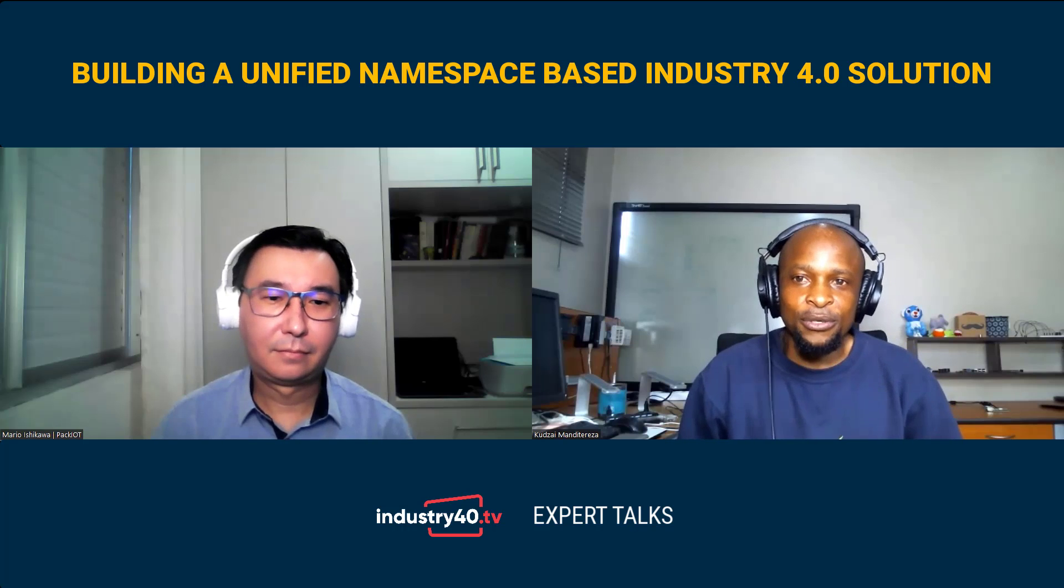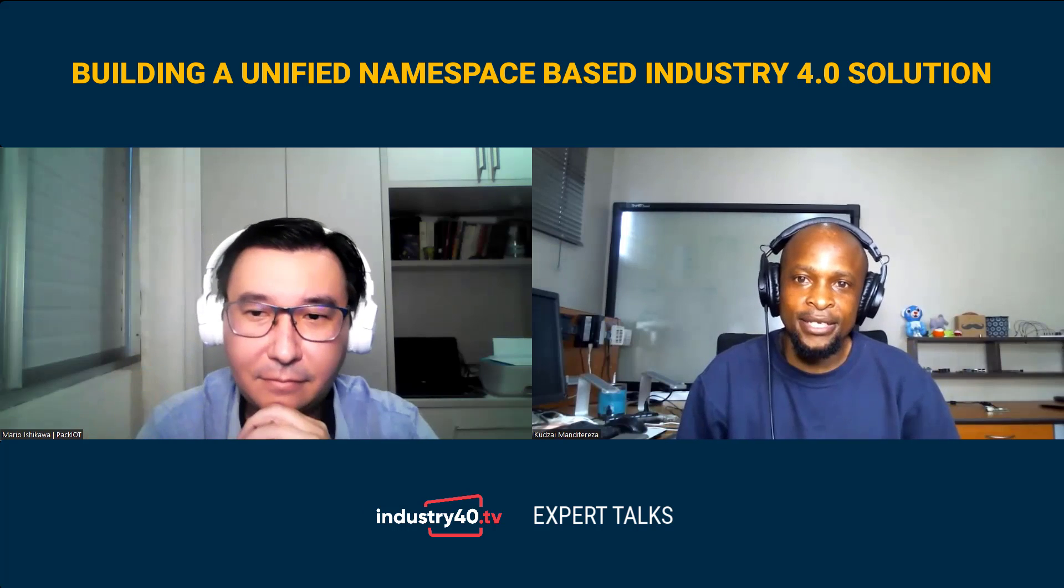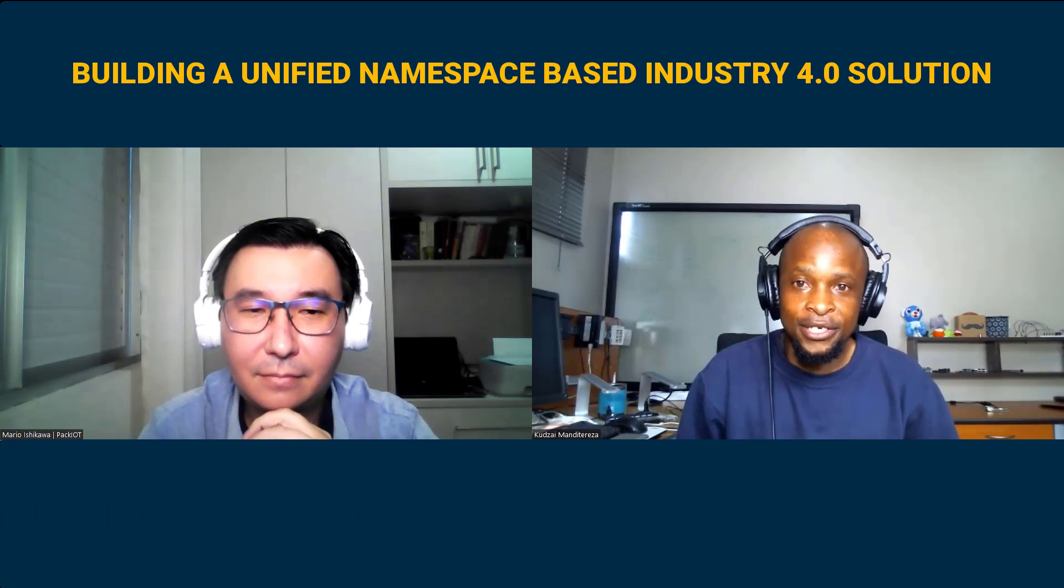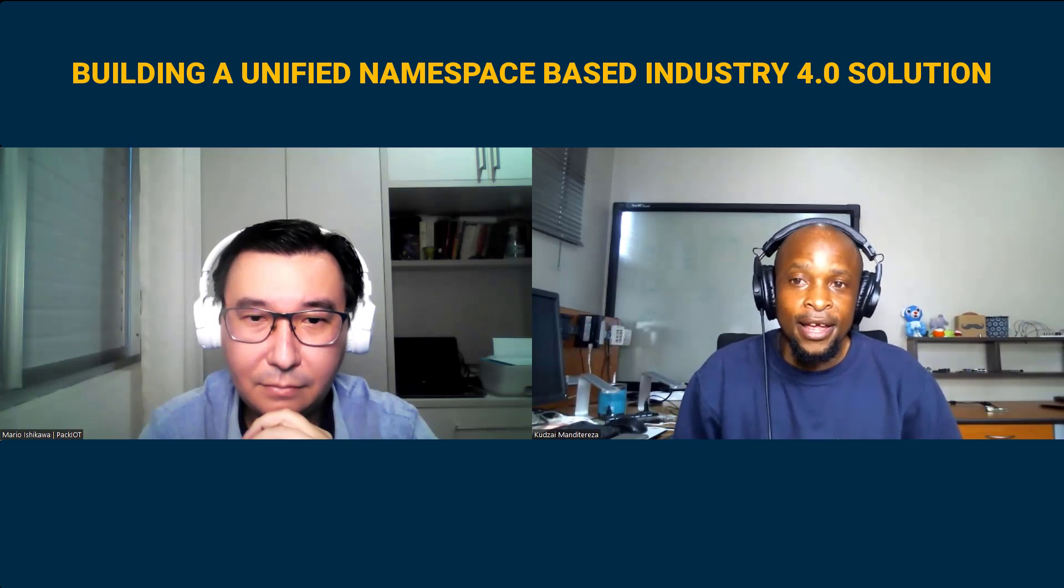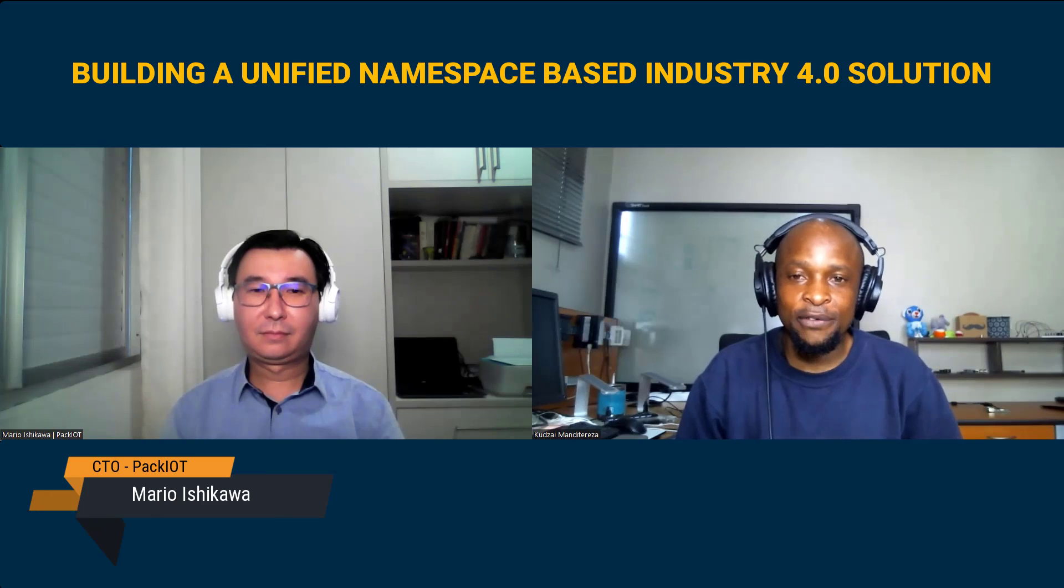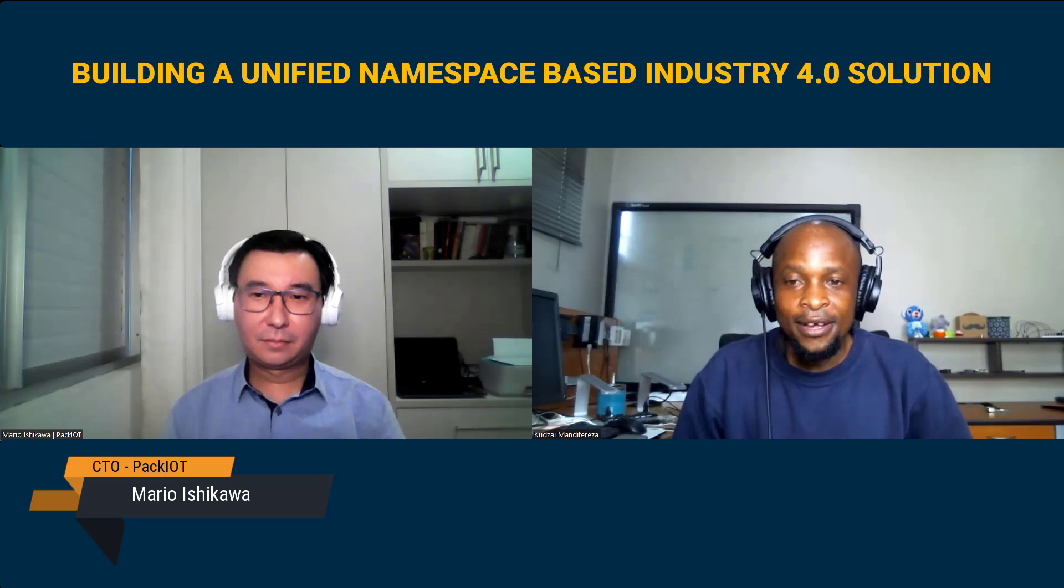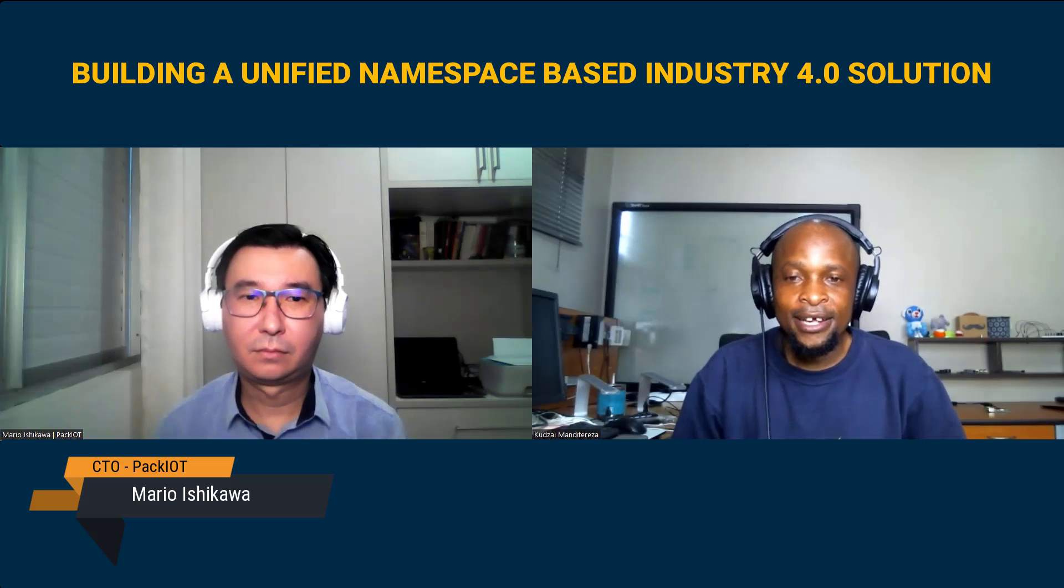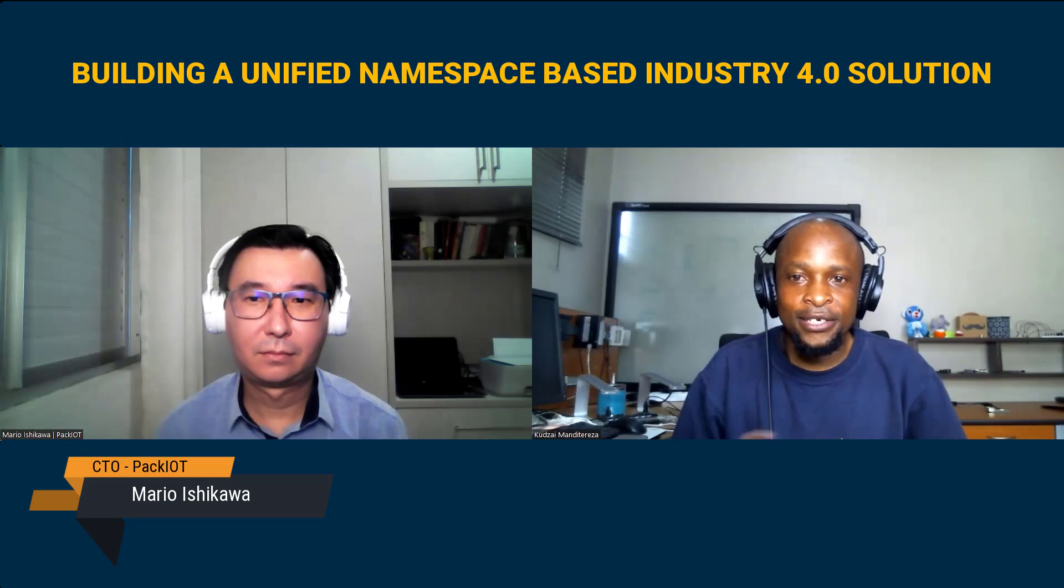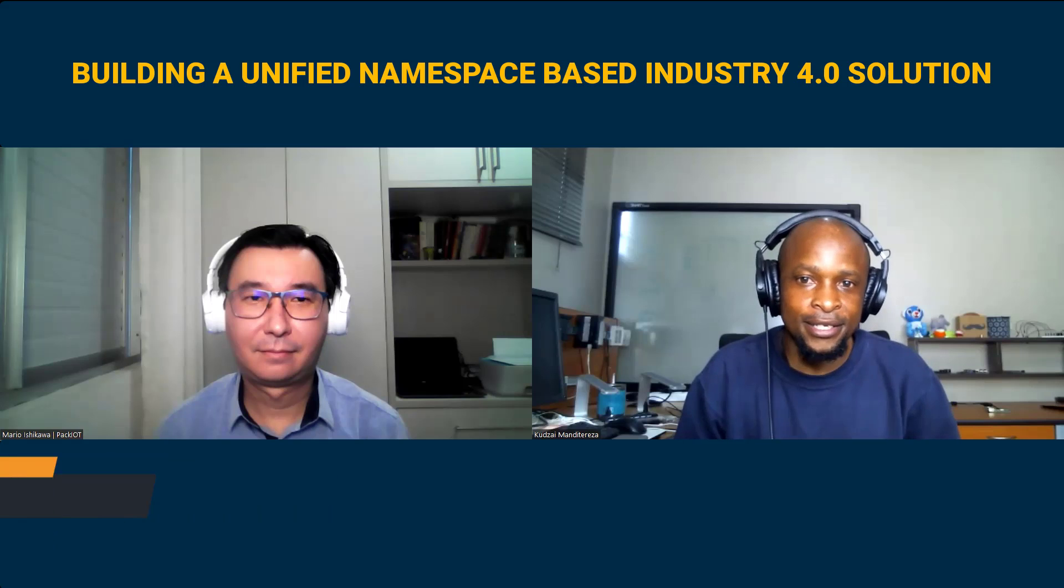In this video, we are going to learn how to build a unified namespace-based Industry 4.0 solution with Ignition SCADA, HiByte Industrial DataOps Tool, IFMQ MQTT Broker, and Capware Connectivity Software. And my guest to present and demonstrate the implementation of this solution is Mario Ishikawa. Mario is the CTO and IIoT Solutions Architect at Peck IoT, an industrial startup that helps manufacturers to improve their efficiency and reduce scrap costs through an end-to-end analytics system.